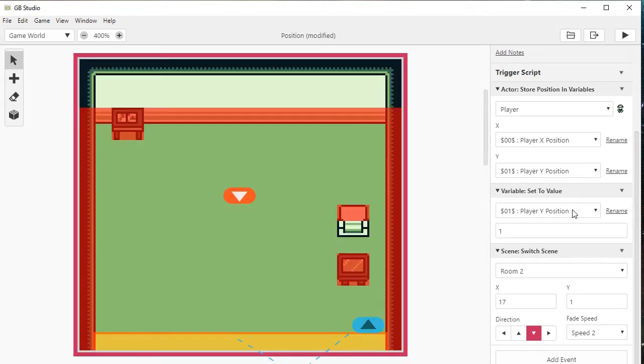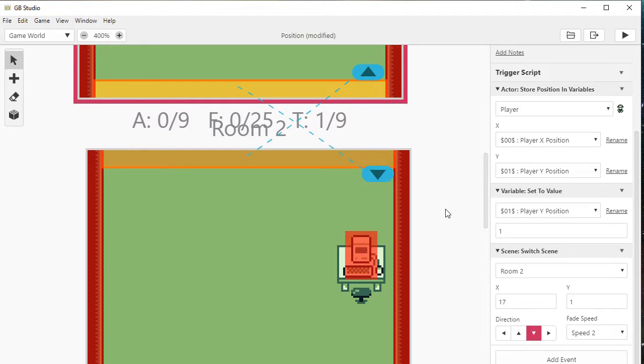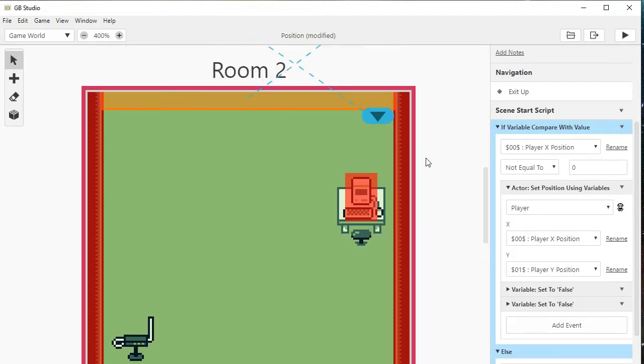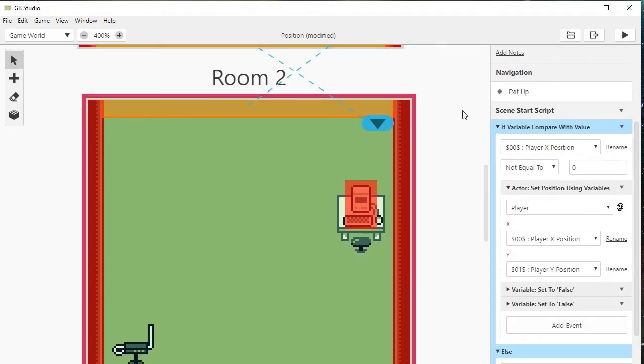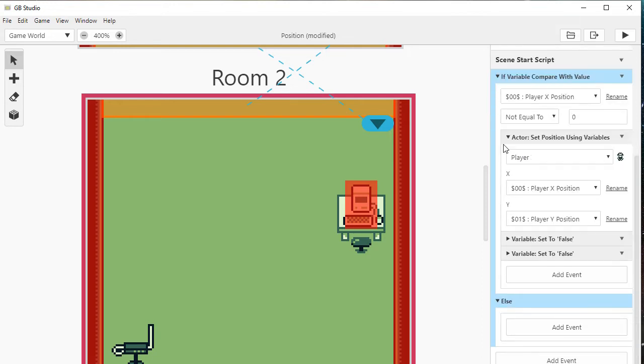And lastly, of course, it switches the room. Now, the second half of this operation is actually right here in room 2 in a scene start script. First thing it's going to do is check to see if Player X position is not equal to 0. So if a value is stored in that variable, that tells it to initiate this whole thing. Then it sets the player position using those variables Player X position and Player Y position. And remember, we set Player Y position manually here.